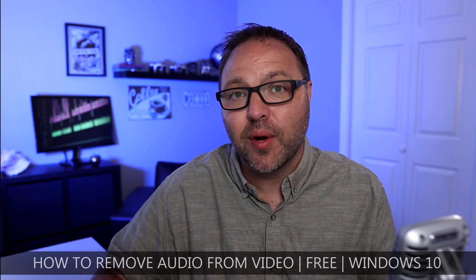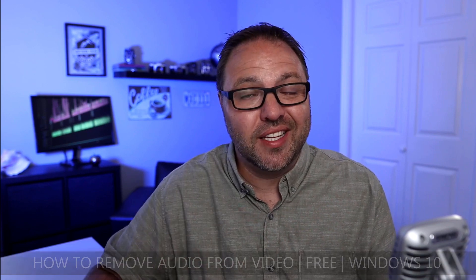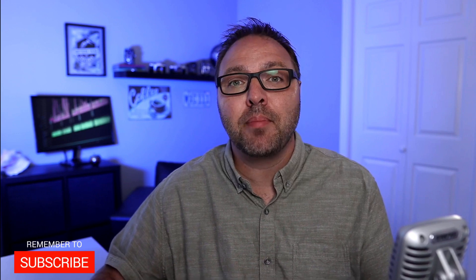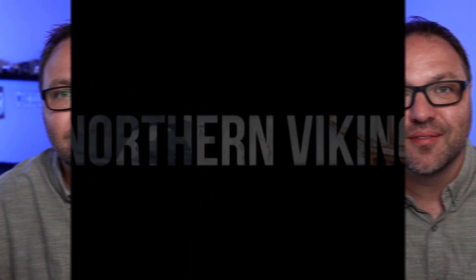But hey, if you're new here, my name is Ken and this is Northern Viking Everyday and we bring you videos on reviews and how-to's. So please consider subscribing so you don't miss out on any upcoming videos. Let's go ahead and jump over to my Windows 10 computer and show you exactly how to remove audio from your videos.